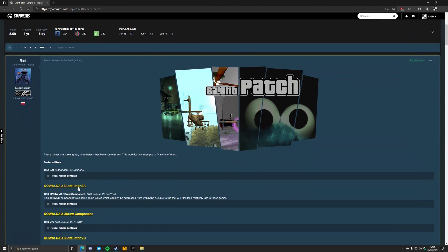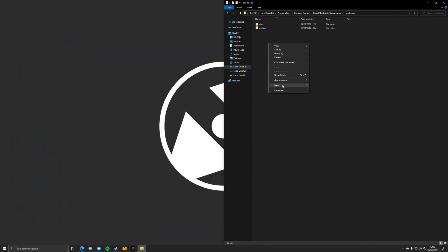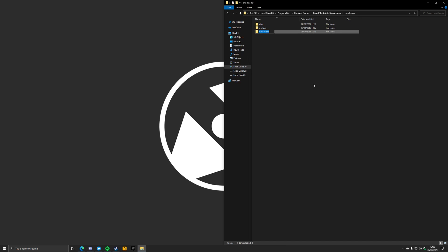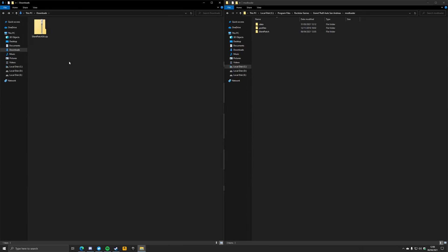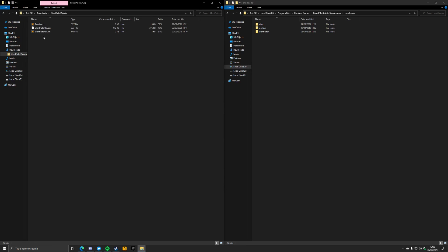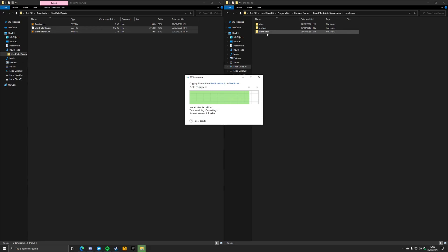Step 1: download Silent Patch from the link in the description. Step 2: open your mod loader folder and create a new folder called Silent Patch. Step 3: go to your Downloads folder and open the archive you've just downloaded. Copy SilentPatchSA.asi and SilentPatch.ini from the zip archive into the newly created Silent Patch folder inside your mod loader folder.